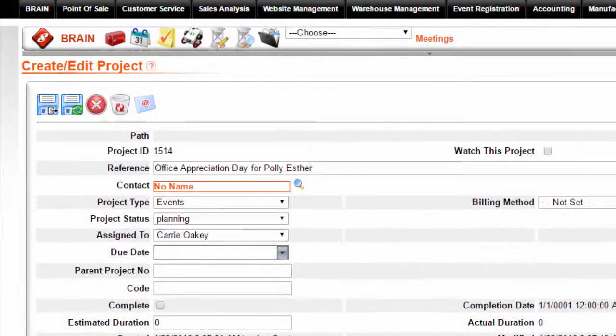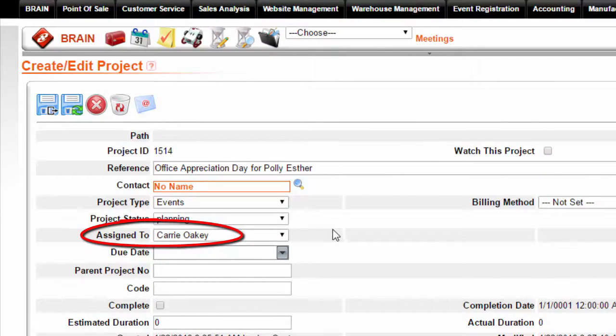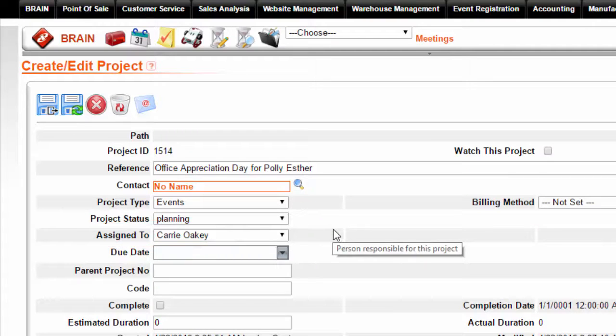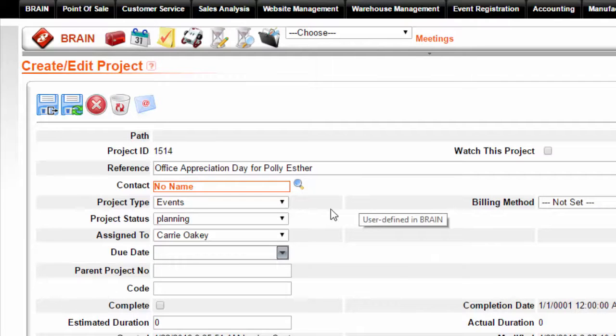Using the Assign To field. The Assign To field is set to the person who is primarily responsible for seeing the overall project through to completion.